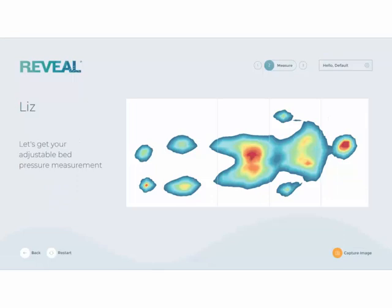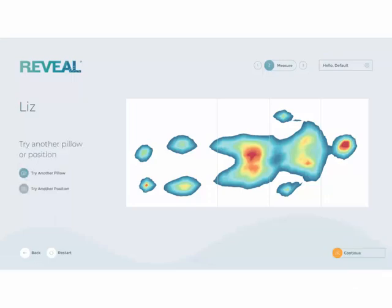Selecting Try Another Position is an effective way to show the benefits of an adjustable bed. You can move your customer to another position with an adjustable bed and use the zones to highlight the differences in specific areas. When they are ready, capture the image. Once captured, you return to this screen again showing the comfort map, where you can capture an additional pillow, try another position, or select Continue to move on.